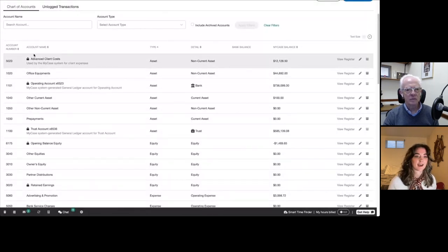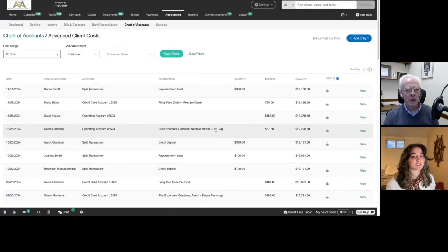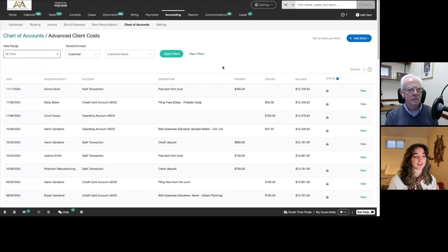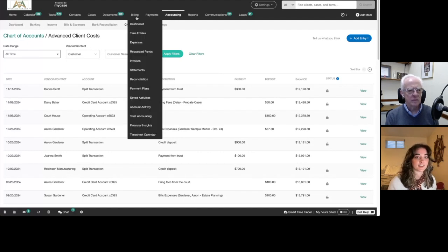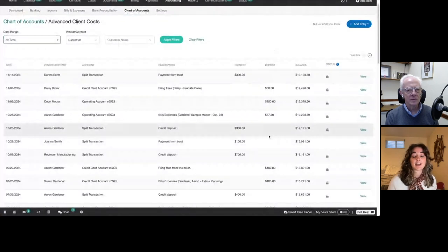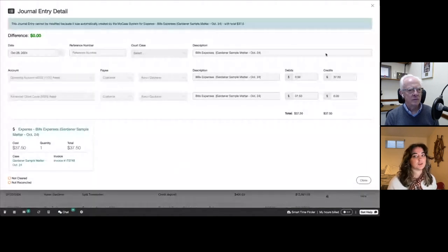If we click into any of these accounts — for example, our advanced client costs for all of our disbursements — and click view register, we'll be able to see all of the transactions that have been automatically recorded. You don't have to sync any information; it's going to be accurate. It's directly from your front-end billing, which is all taken care of in MyCase under the billing tab. We can see all of these individual transactions, and if I want to see the debits and credits recorded, we just click the view button on the right-hand side.